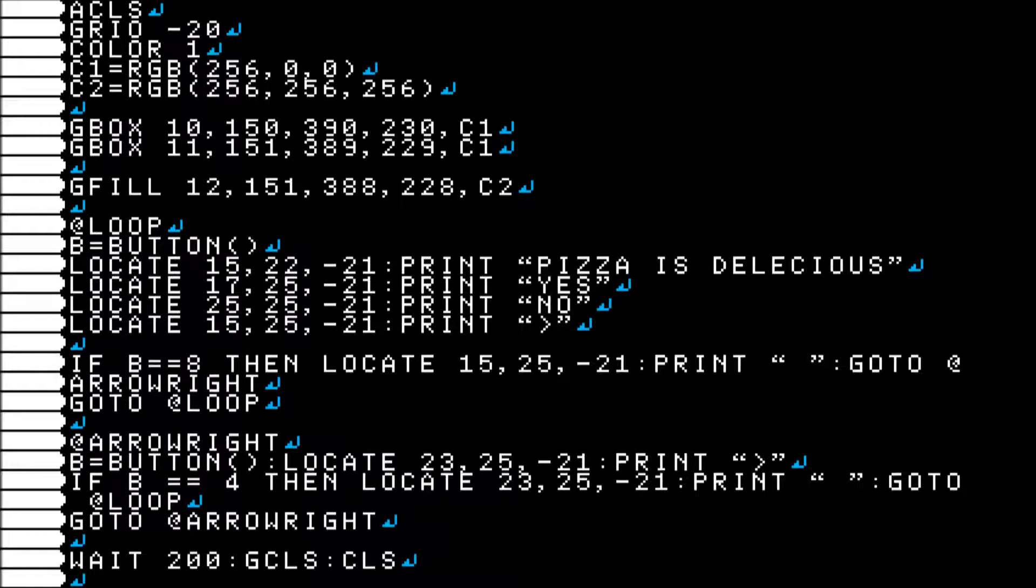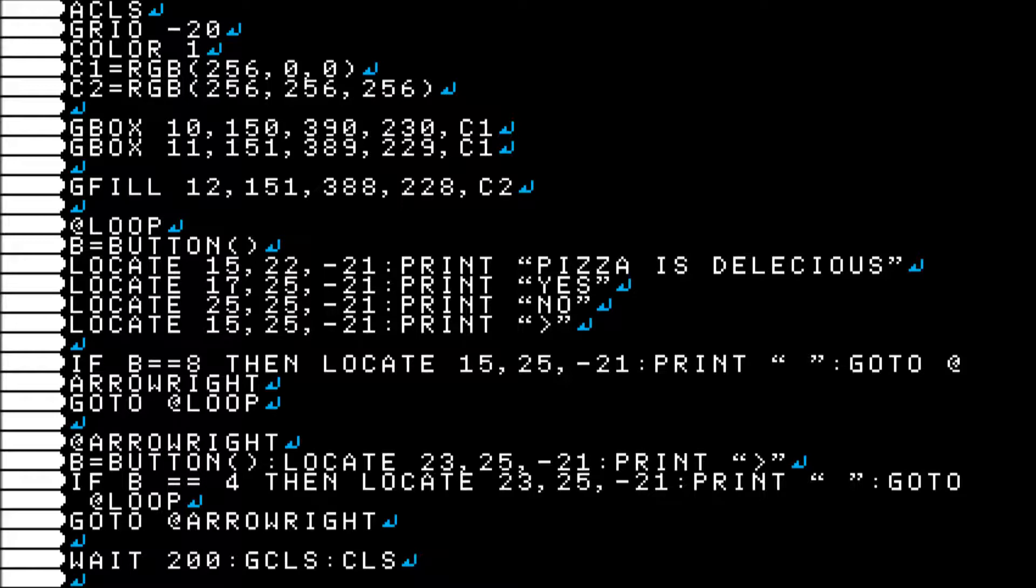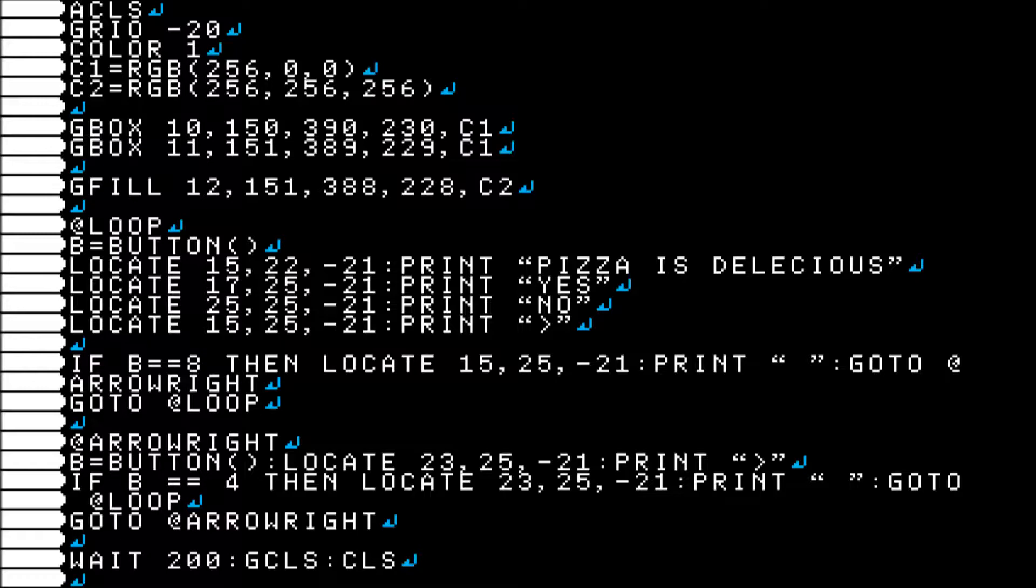And on line 25, if B equals 4 then locate 23... I don't have to read all that out. Basically what it's doing is it's just printing over the arrow again if you press the left button, and then it will go back to the loop if you press the button. If not, it will go right back up to your arrow right loop and try again, just keep listening.